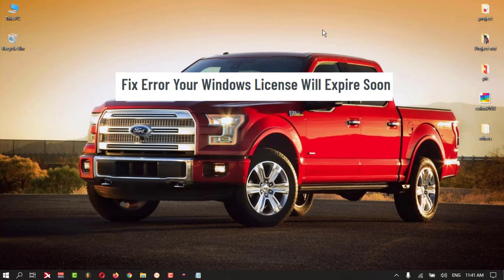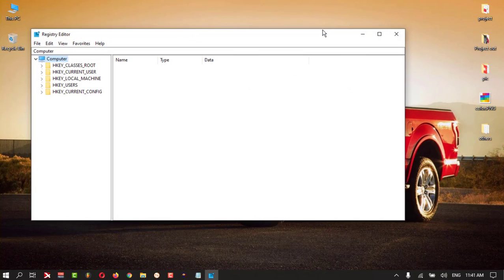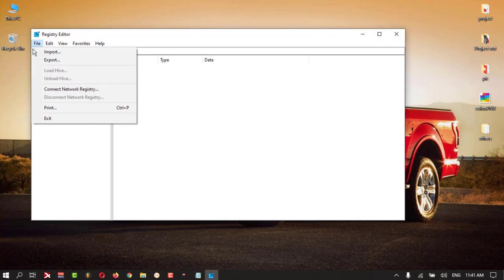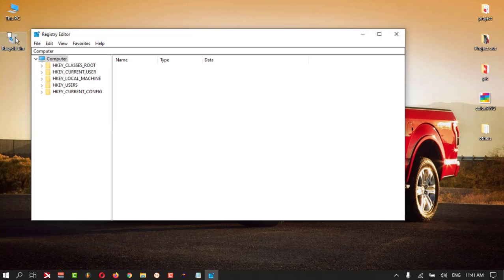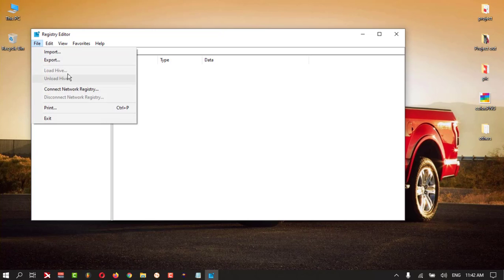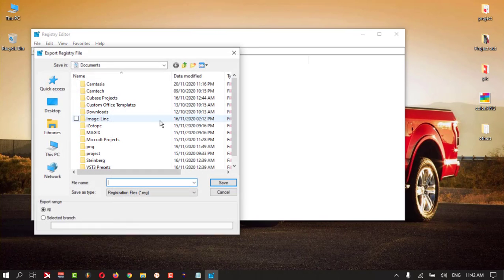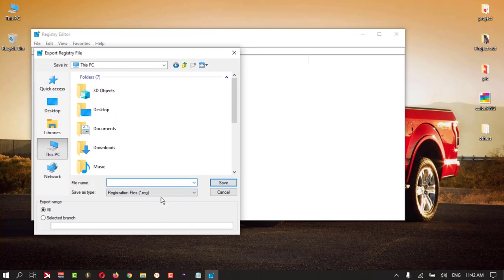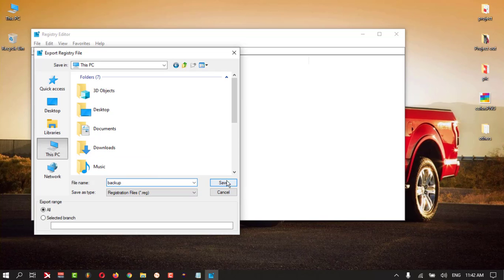First, you need to take a backup of your registry. If something goes wrong, you can retrieve your registry from that backup file. Click on File, then Export, save it with a backup name, then click Save. I don't want to do that now.